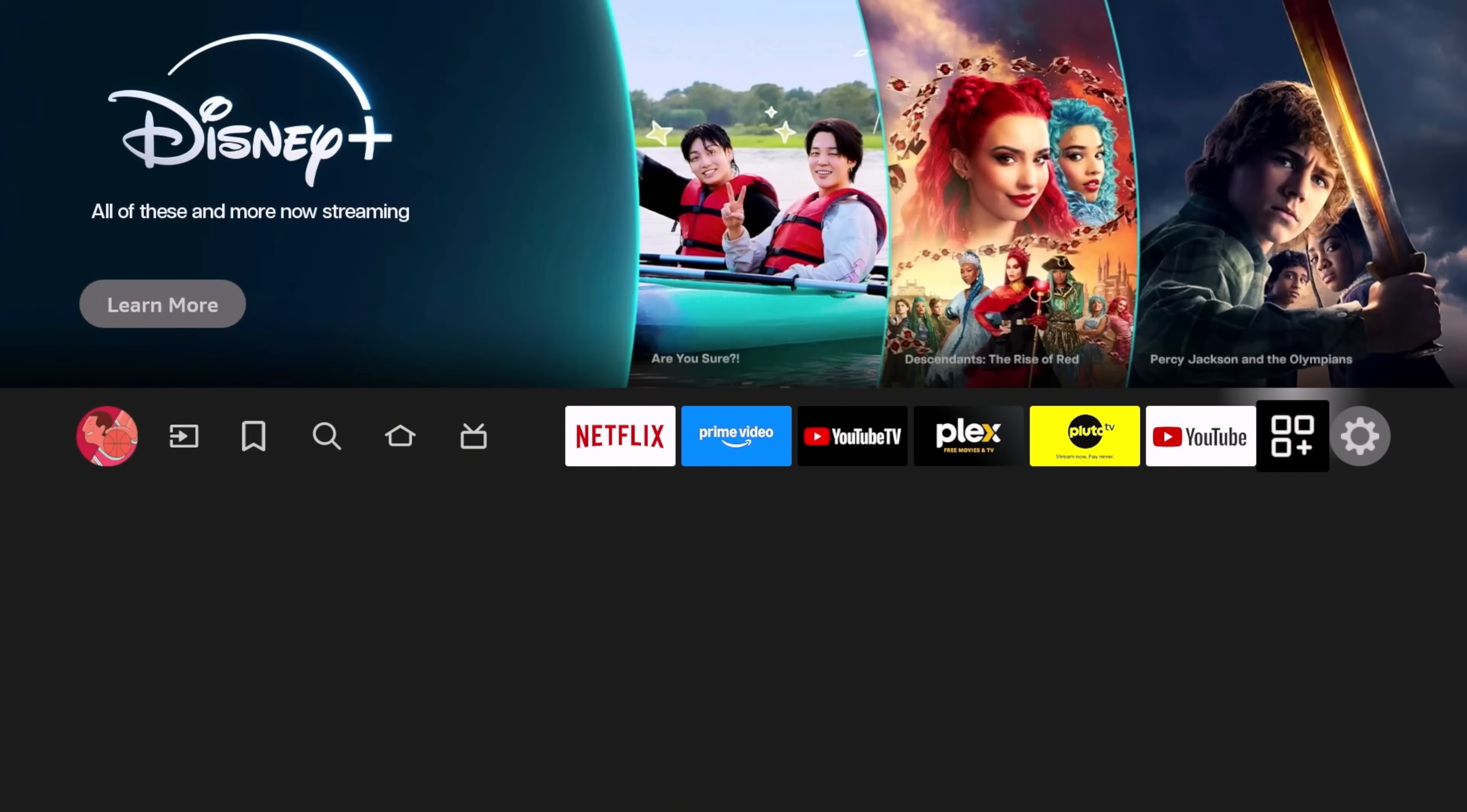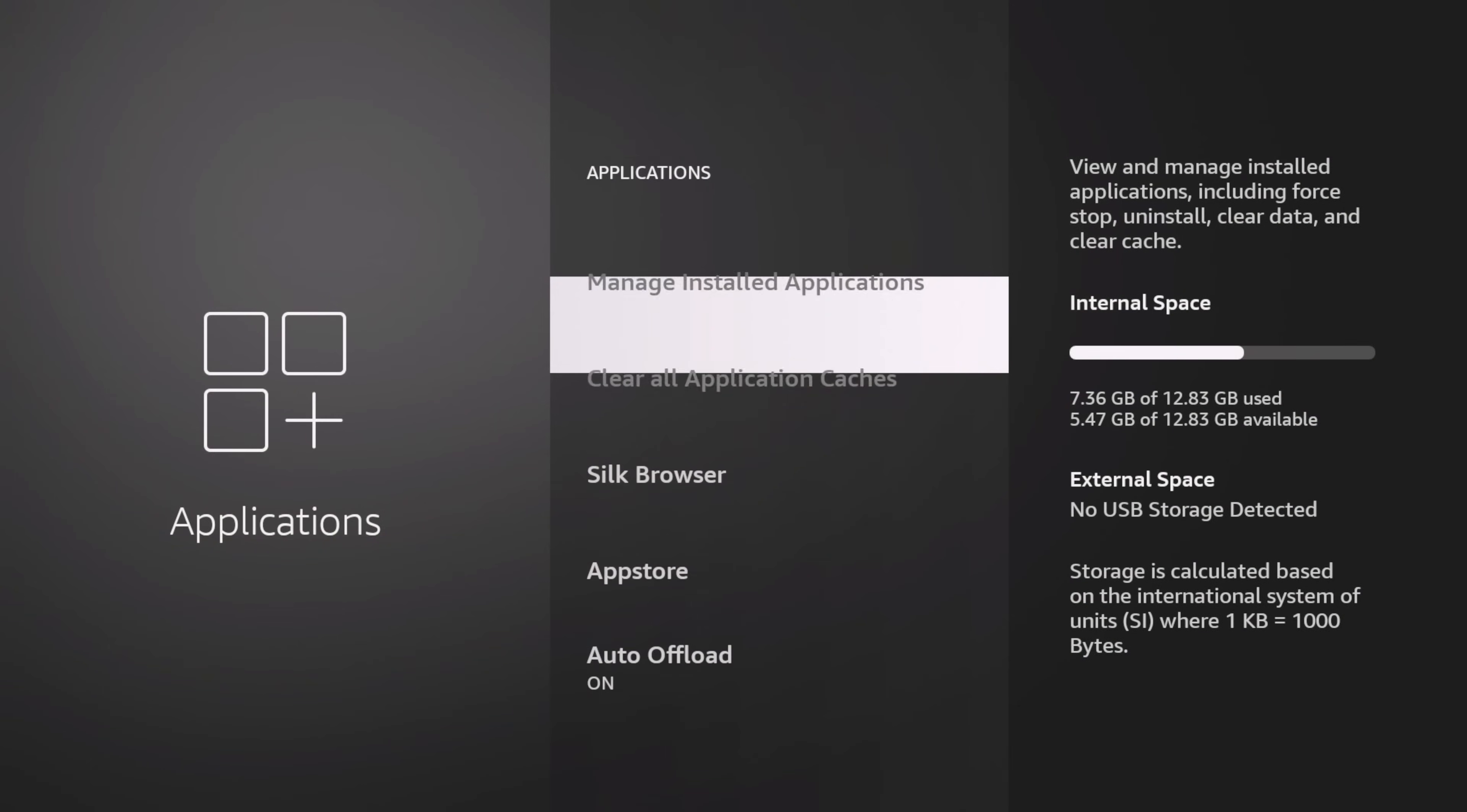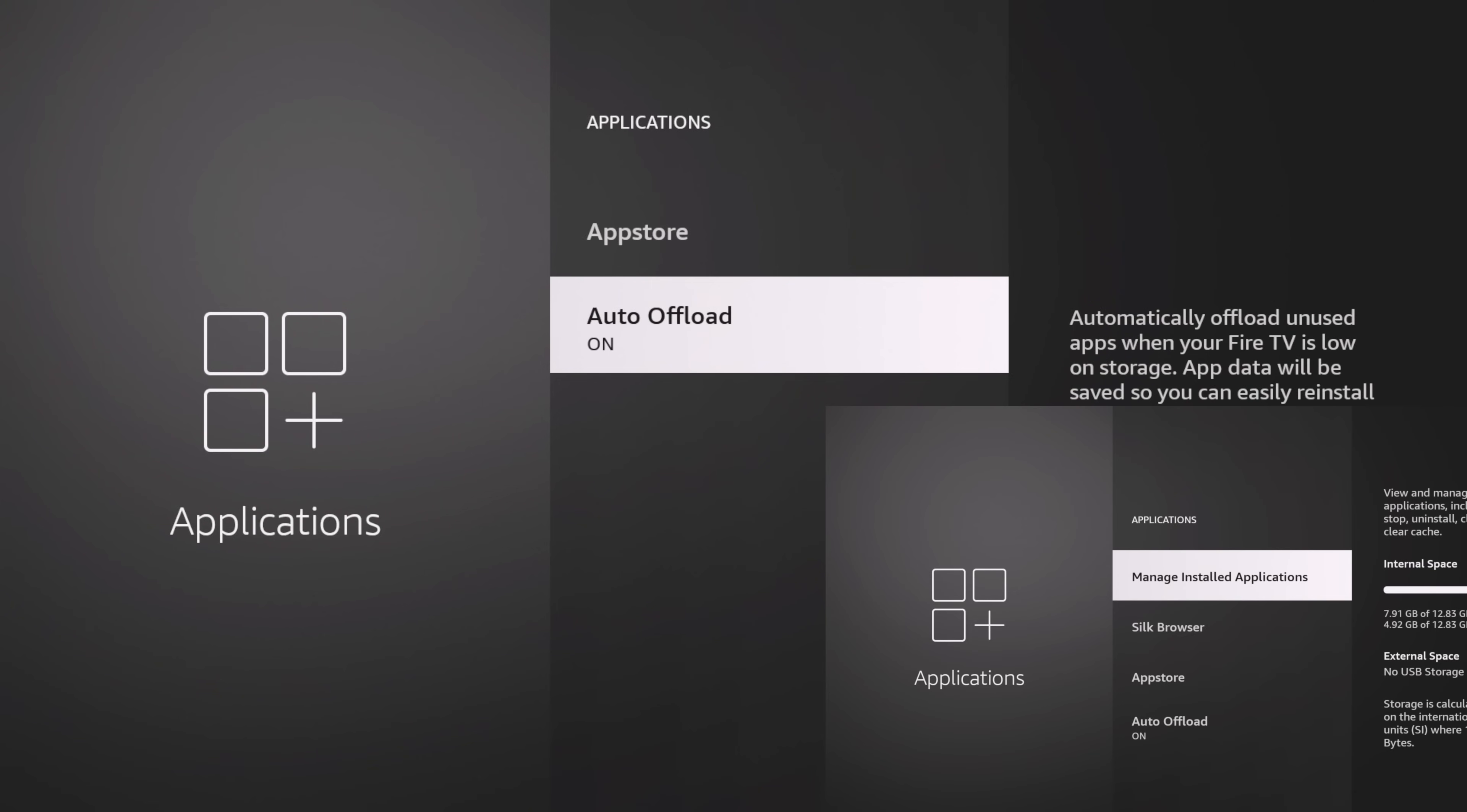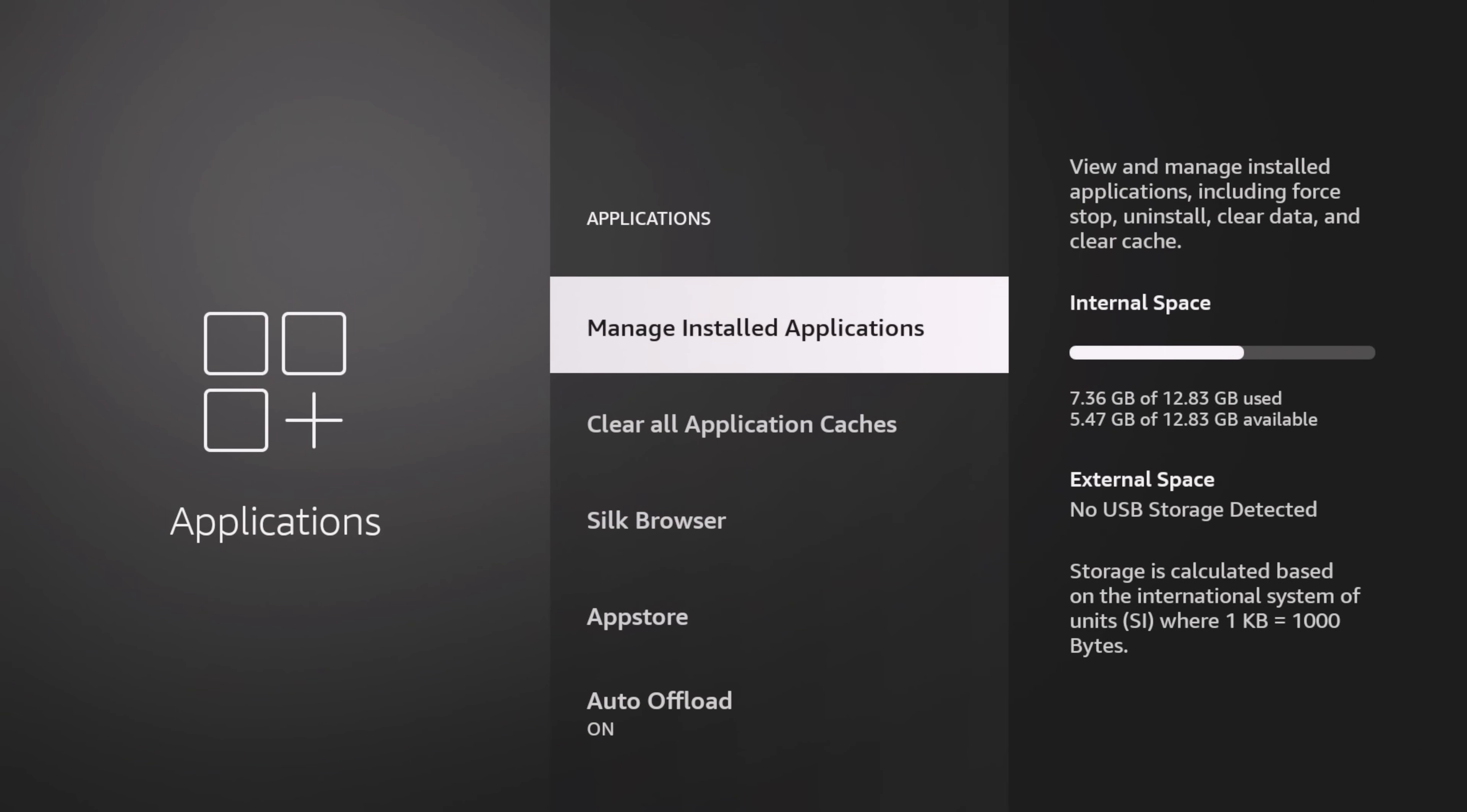This should be now added. Let's go ahead and check it out. We're going to go to our apps. Now you see this option right here. Remember when we went there first we only had the Silk Browser, the App Store, Auto Offload, but now we can do this.